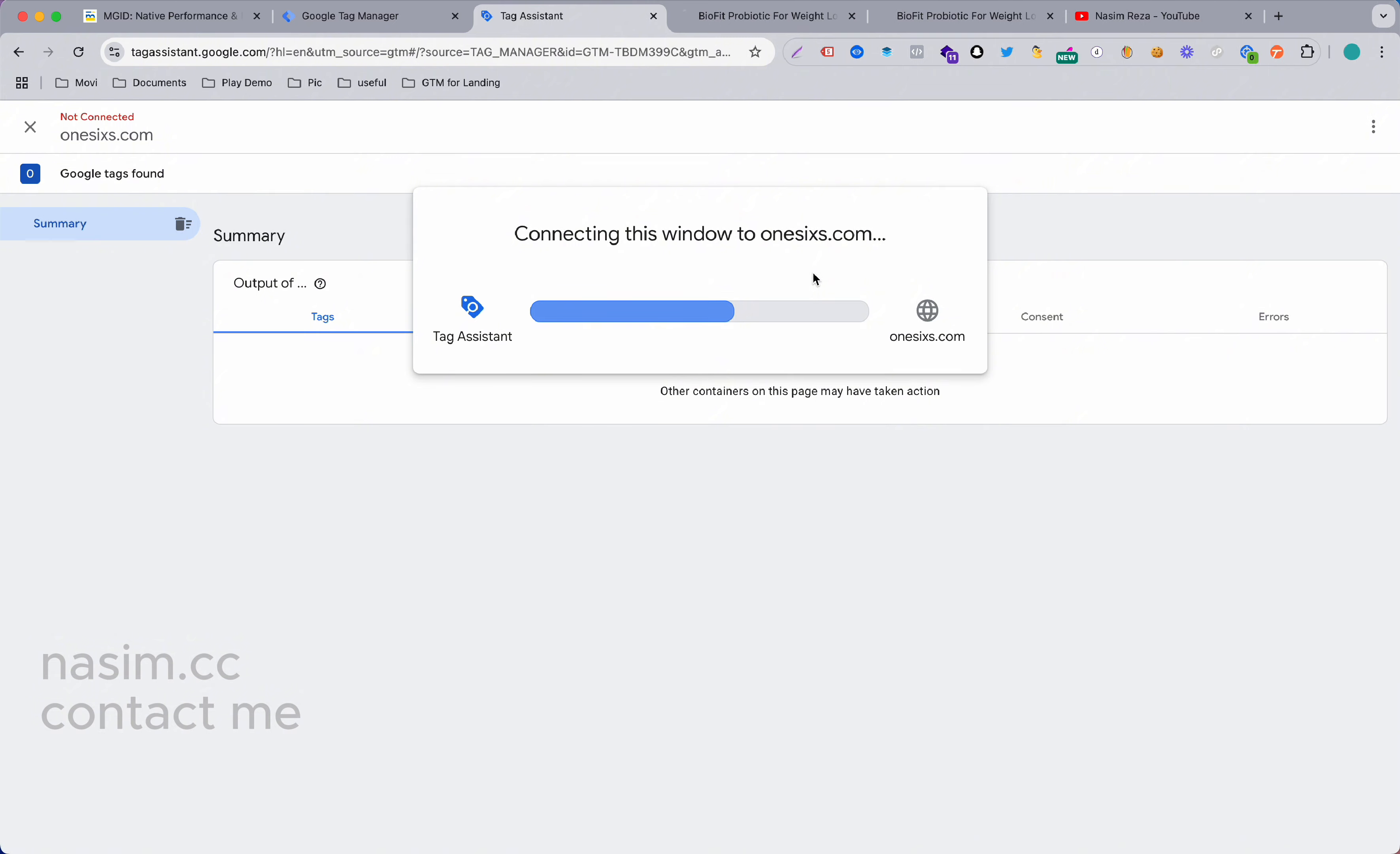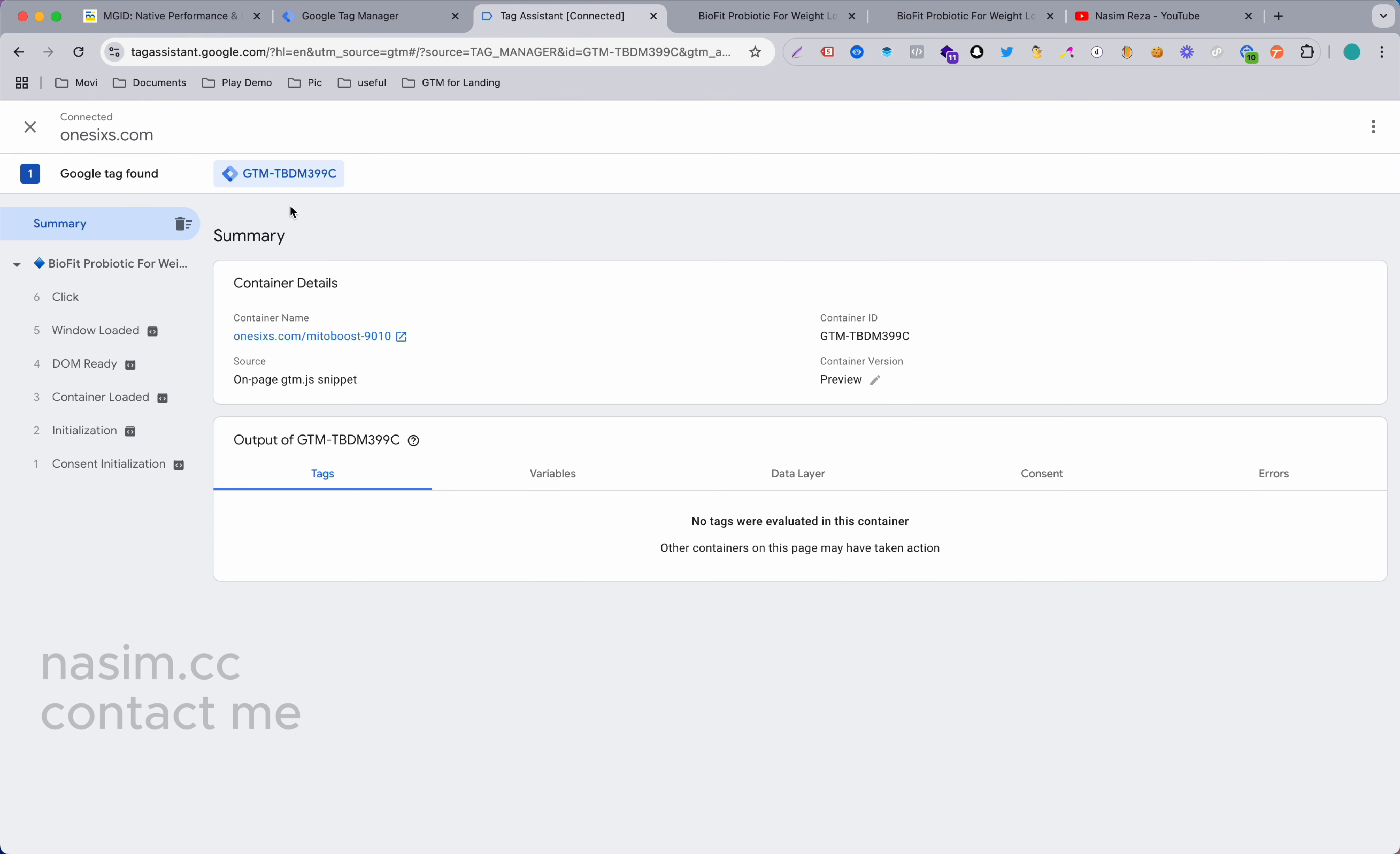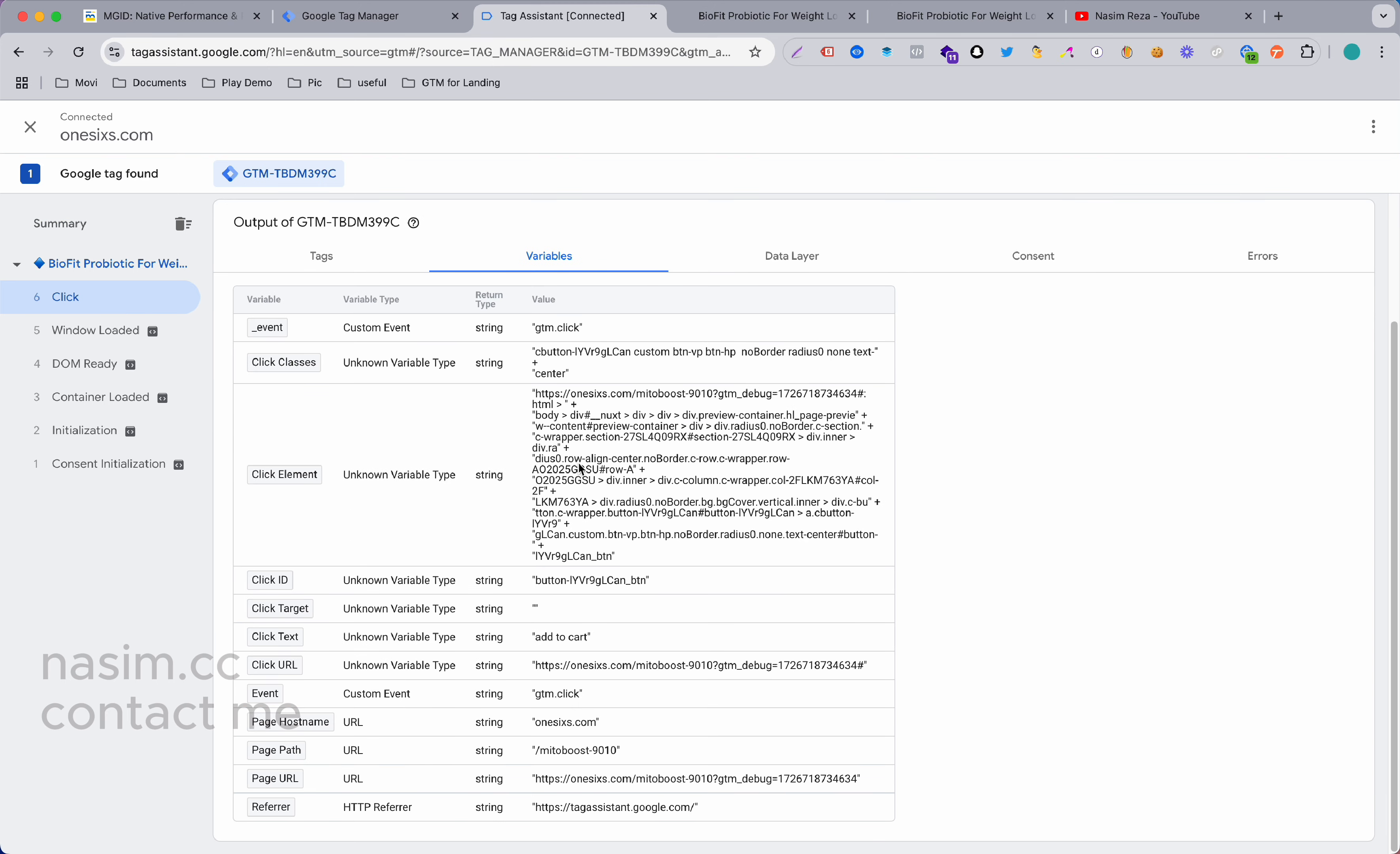If I go on the preview it's connected and hit the button and go back - yes, now here you can see the click event. If I show you the variables you can see the button click ID, button click classes, button click text as well - they're all coming here.